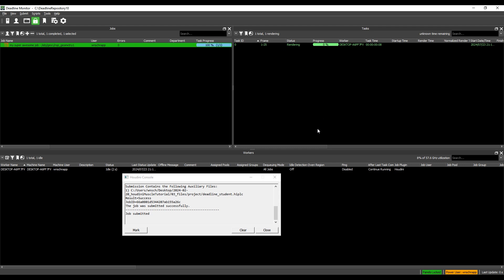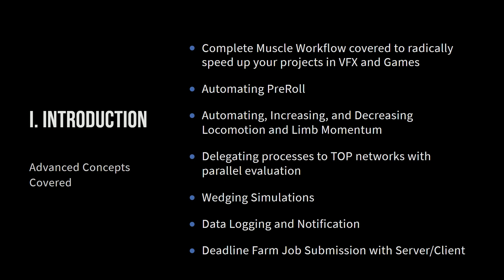So once we learn how to set up top networks to really make the most of our local machine resources, we are going to learn how to set up a server and a client machine and farm out all of our tasks, which is extremely powerful if you're an individual artist, but oh my goodness, you can take advantage of so many resources and so much power if you're at a studio with this too. So this is going to be great no matter what type of artist you are.